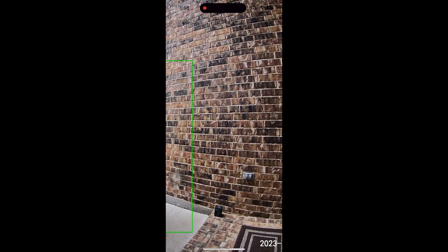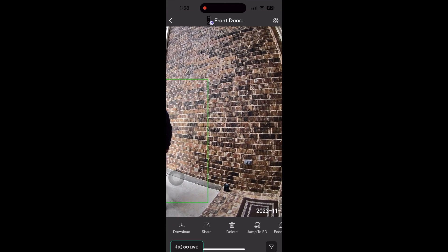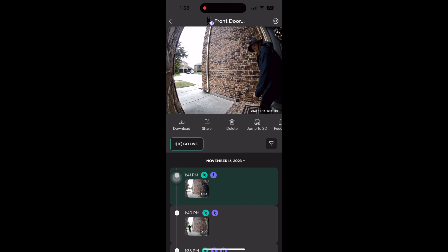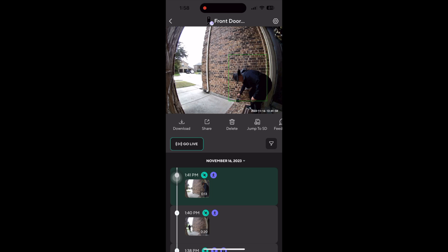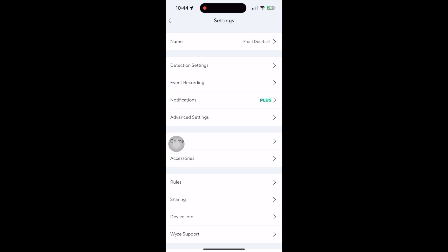If needed, there's a jump to SD button which is really convenient to review more of the event. You'll want a good size micro SD card to handle the recordings. We recommend the SanDisk or Samsung endurance cards.